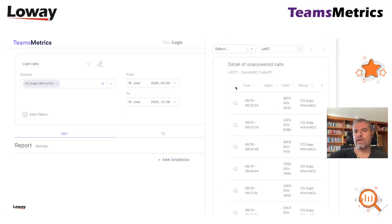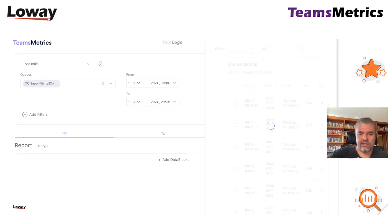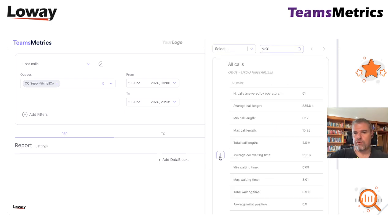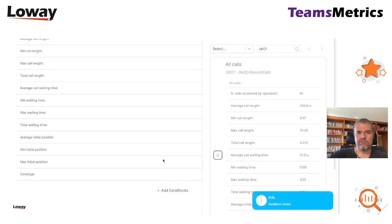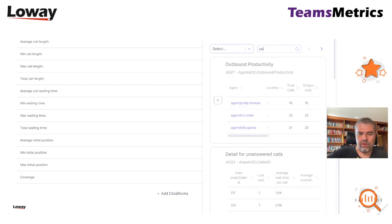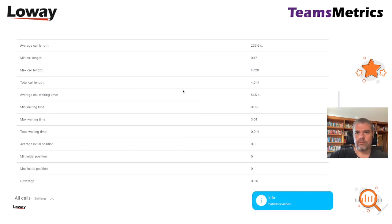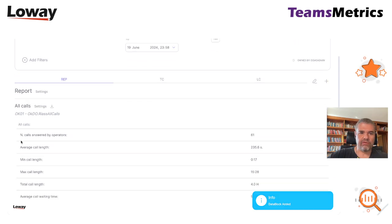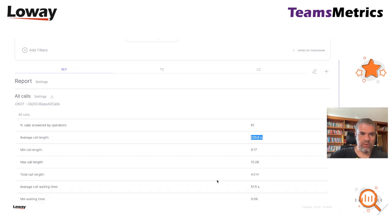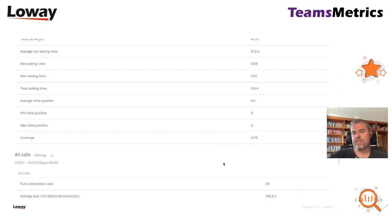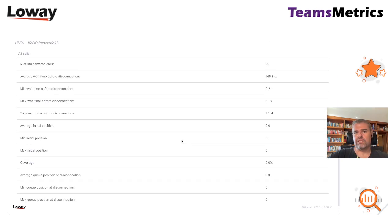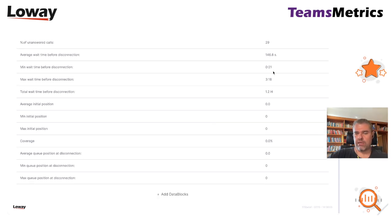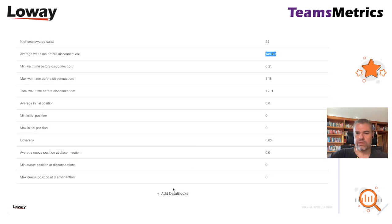I'll start with a couple of data blocks that I always use, that are basically the list of what happened for taken calls. This is a recap of what happened for all taken calls and all that happened for lost calls. Let's close this. We can see, for example, some data about taken calls - how many calls were handled, how long they were on average, how long they waited, the minimum and maximum wait times, all this kind of information.